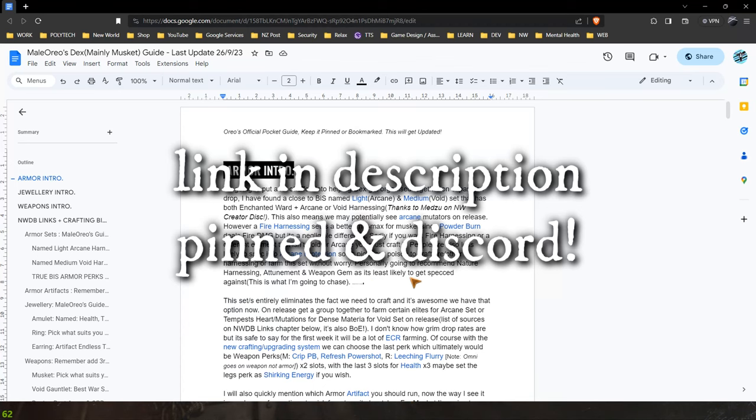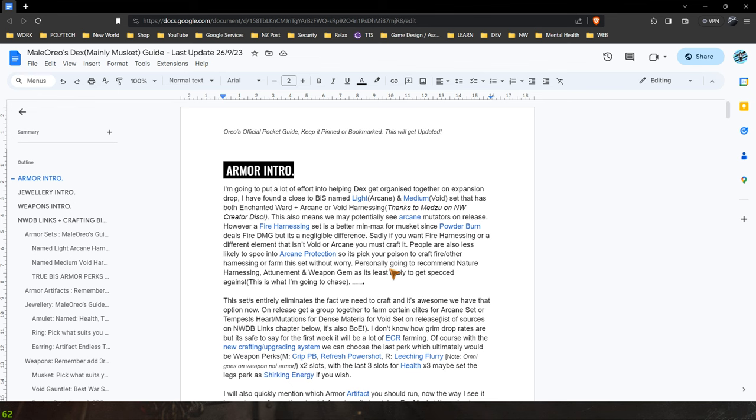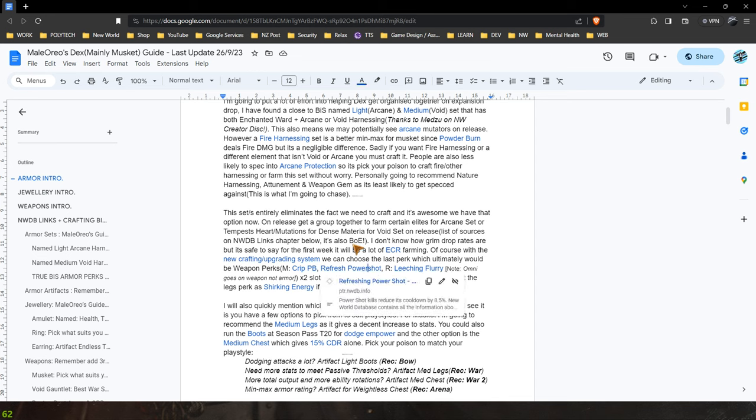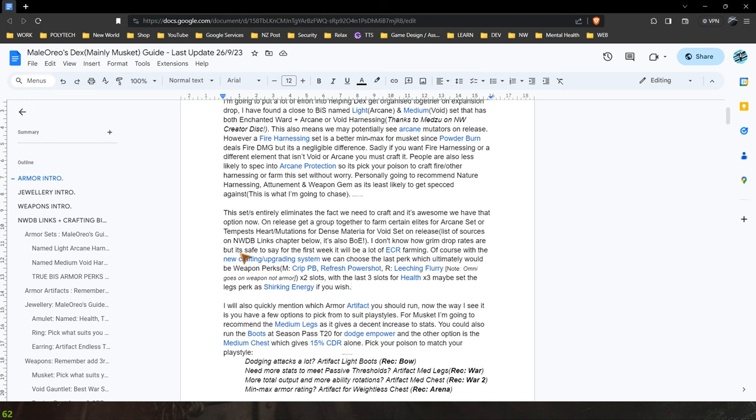This document that I've been working on over the last couple of weeks basically covers everything that you need to know and will need to know as I'm going to be updating it. It covers everything from armor to weapons, even the perk mods with links directly to the New World DB so you know exactly where to go.